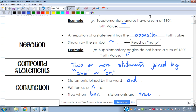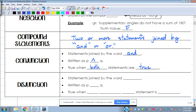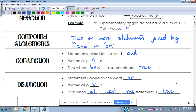A disjunction uses the word 'or' — flip the 'and' symbol upside down to get a V shape. You read it as 'P or Q.' The truth value of a disjunction is true when at least one statement is true. For 'or,' only one of them needs to be true for the whole statement to be true. The only time 'or' is false is when both statements are false.